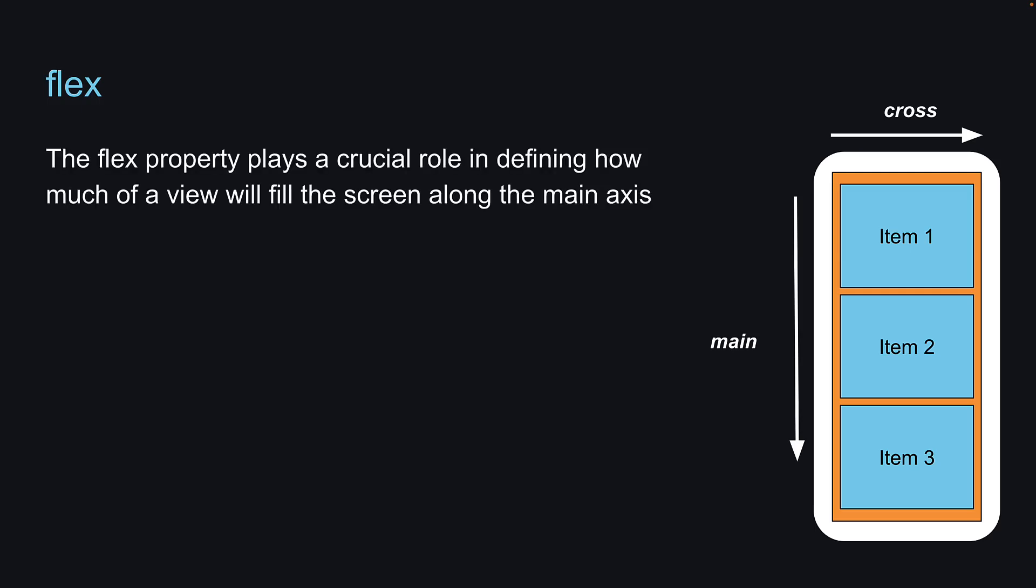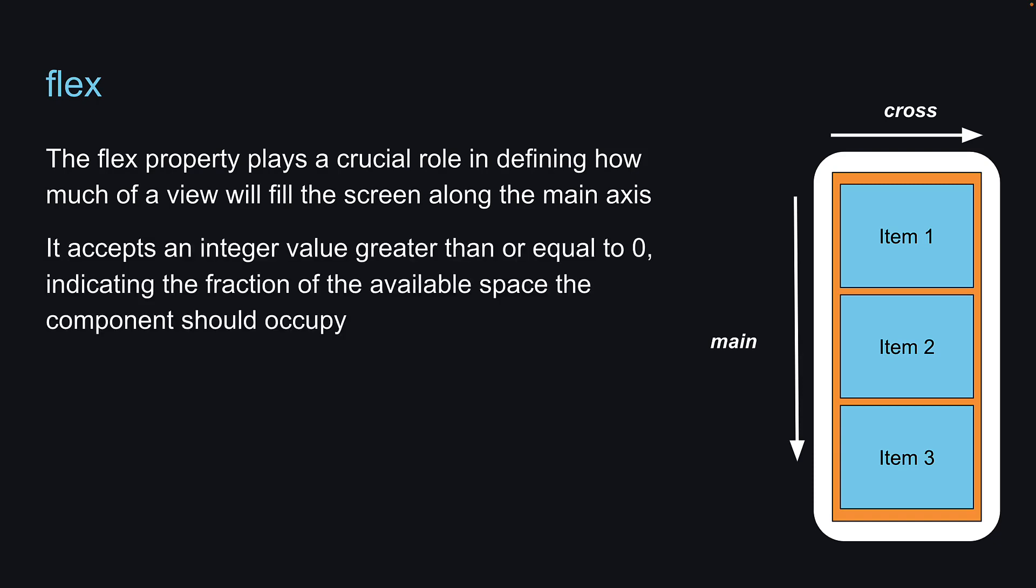The flex property plays a crucial role in defining how much of a view will fill the screen along the main axis. It accepts an integer value greater than or equal to zero, indicating the fraction of the available space the component should occupy.